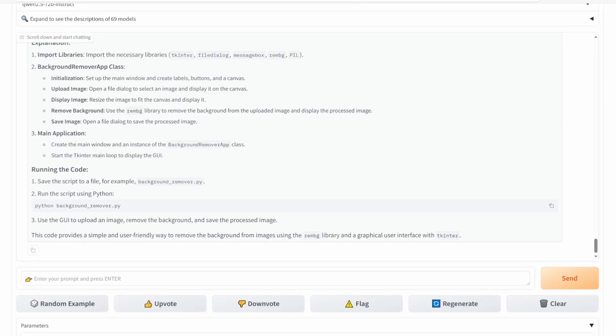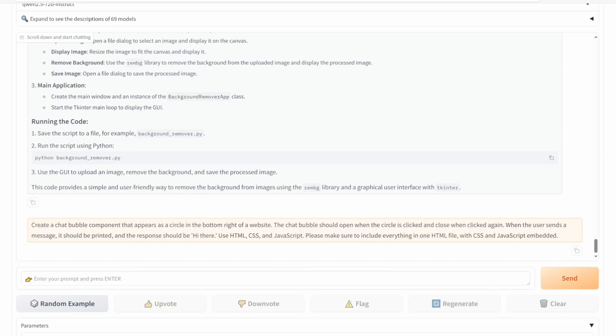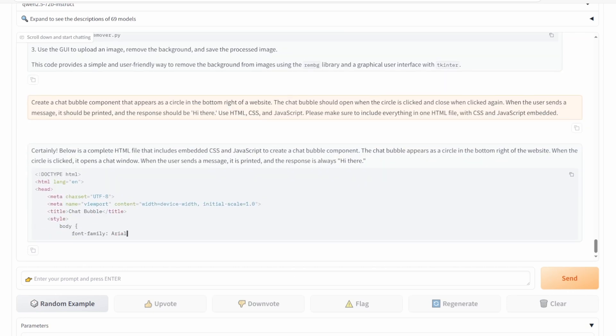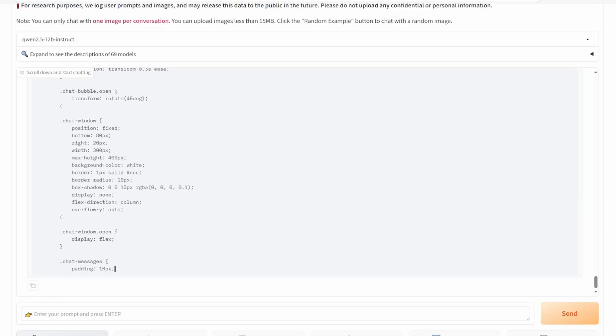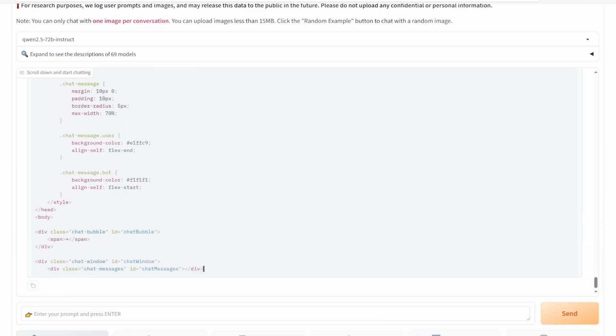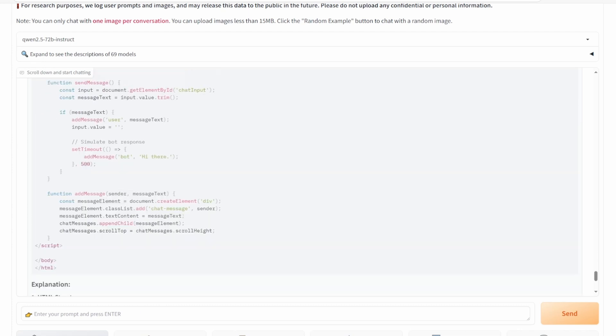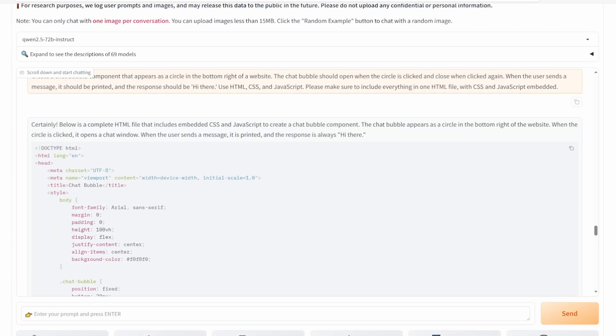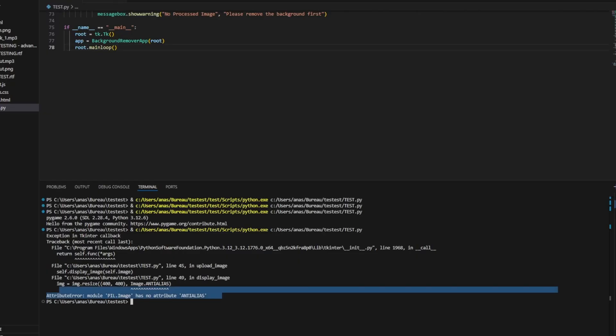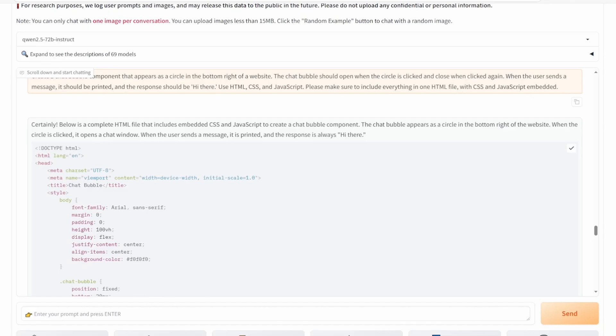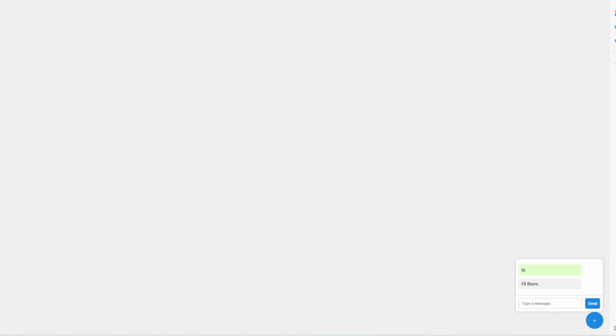Moving on, we asked for a chat bubble component that appears as a circle in the bottom right of a web page. It should open on click and close on another click, with messages being printed and responses saying 'hi there.' This is a pass.